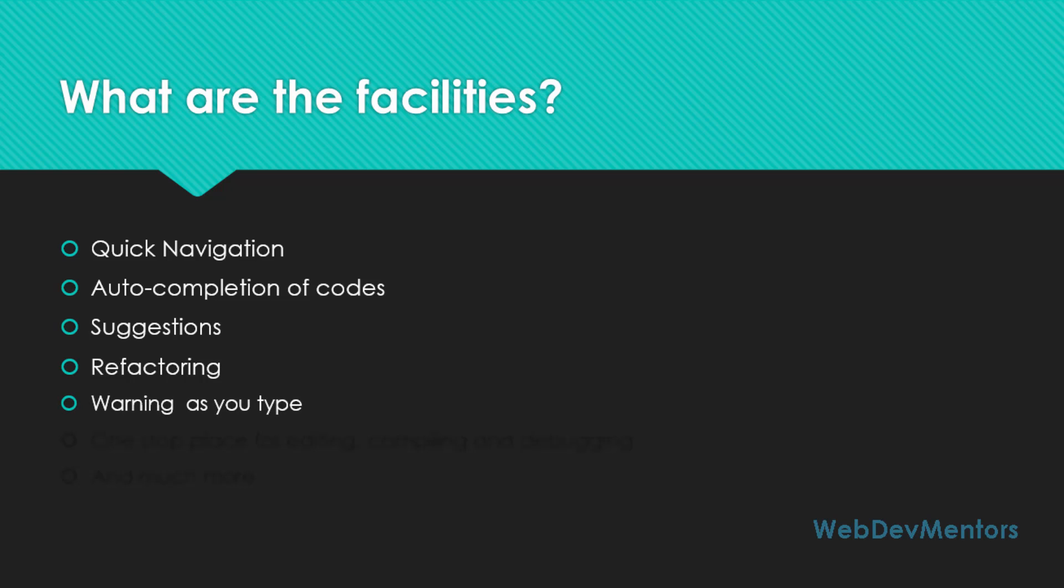Also, warnings as you type. When you type the code, it's going to give you a warning when you do something wrong. Something like you miss out a semicolon or if you miss out a bracket, it's going to warn you and ask you to do that. It also gives you a clear warning message about what you have done wrong.